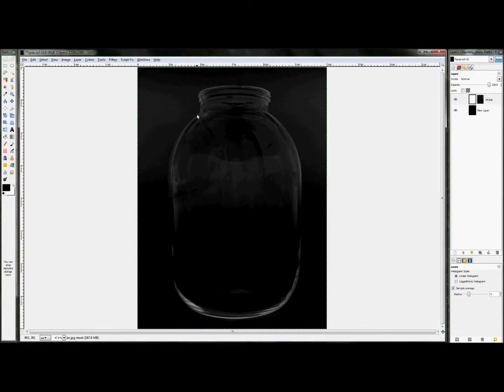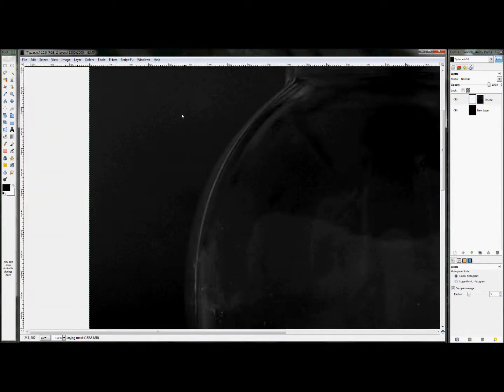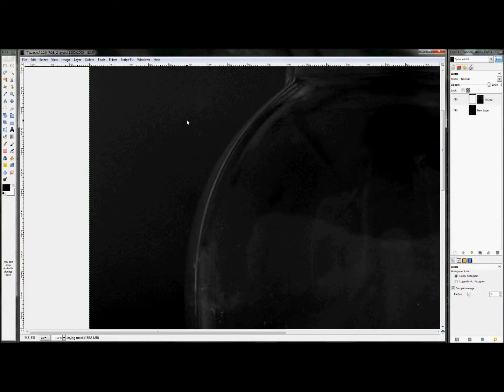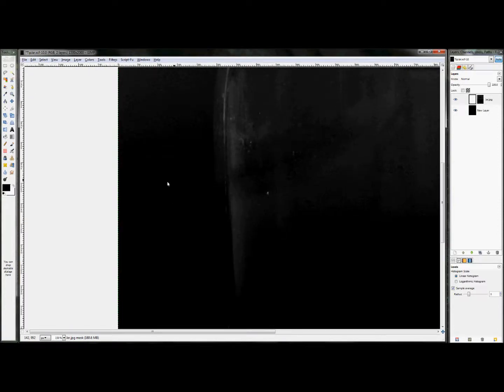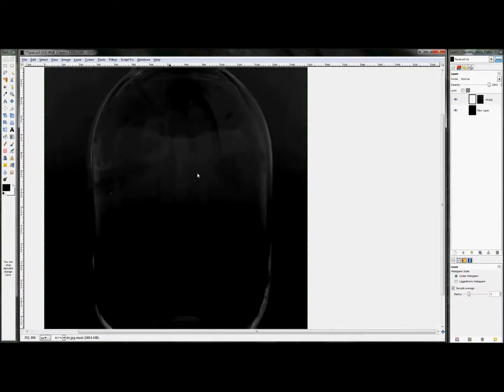Now we have a fairly realistic looking jar on a black background. The only problem is, if you look, you can see there's some artifacts, there's some white that's still here on the outside that we don't want.